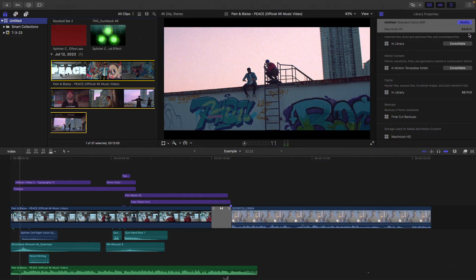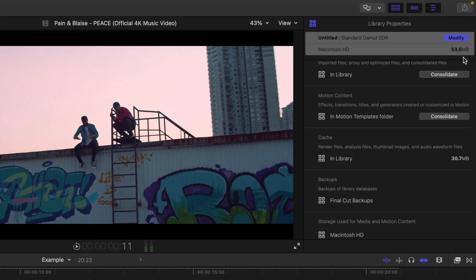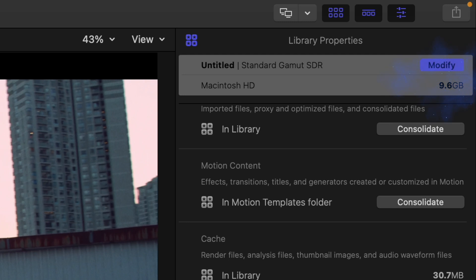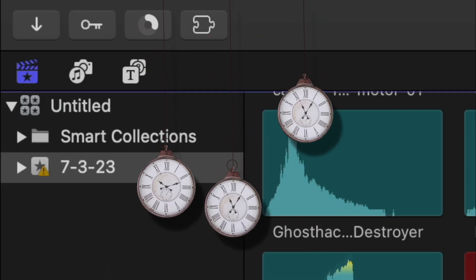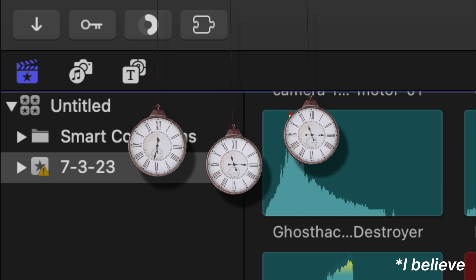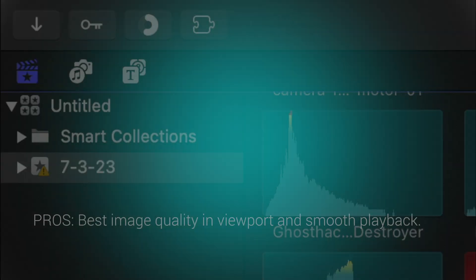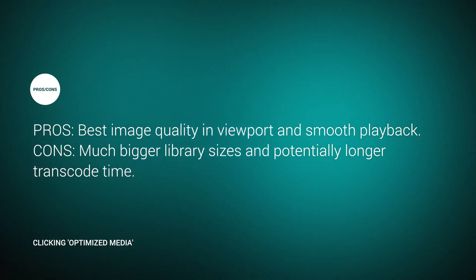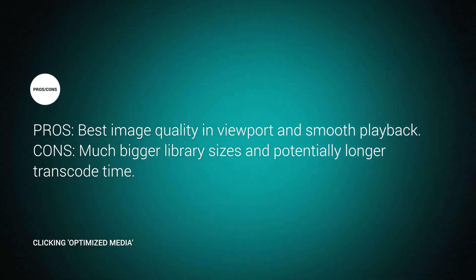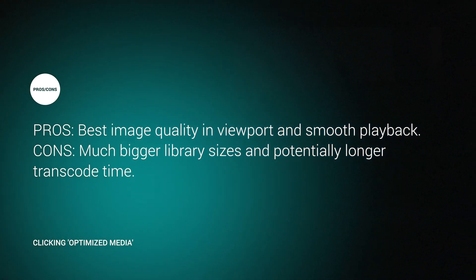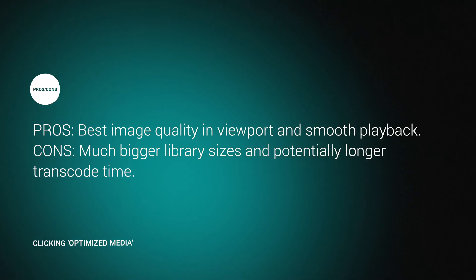However, the downside to this option is that optimizing your media will cause your library size to grow much bigger. It also takes longer for Final Cut to transcode your media with this option. So basically, you're gonna have better editing performance and playback image quality in return for a bigger library size and a longer wait time for it to transcode.